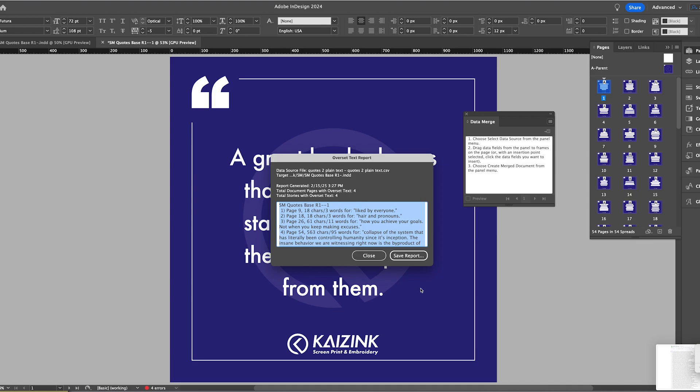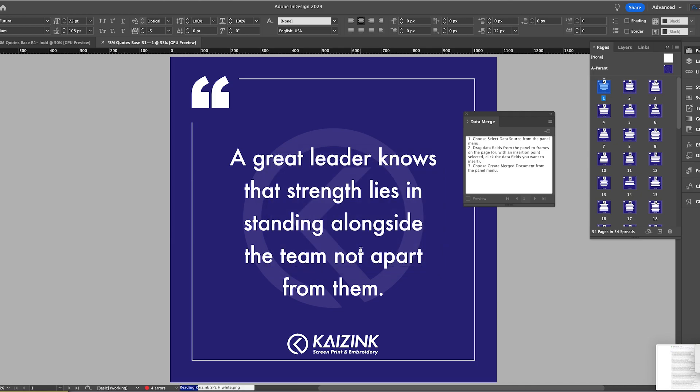I'm just going to go through them one by one and take a look at them because this isn't that long of a document. If it was very long, you might take note of those pages.